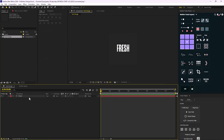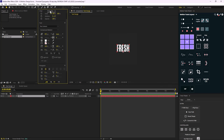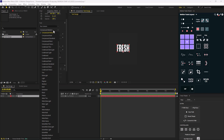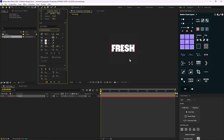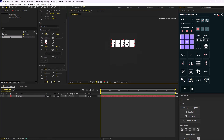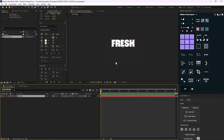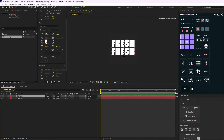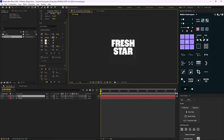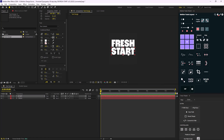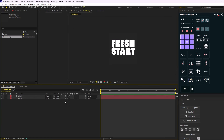I'll get back to the properties panel and change the font from Compressed Medium to Condensed Black. Then I'll duplicate it and write the word 'start'. These two words will be our text for the animation.